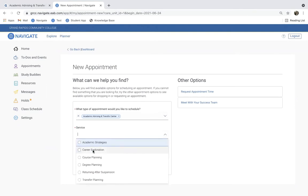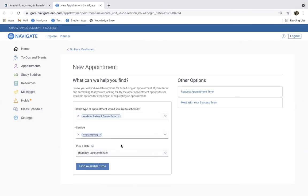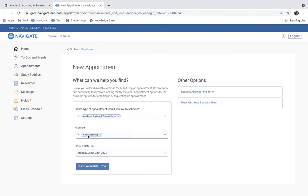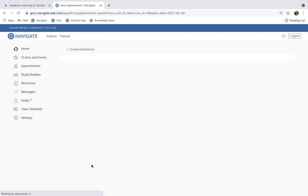For the service, I'm going to go ahead and click Course Planning, and then we pick a date. So, I'm going to look at next week, Monday, and then click Find Available Time.